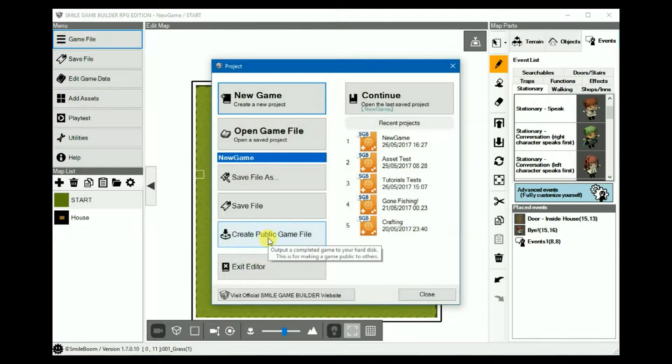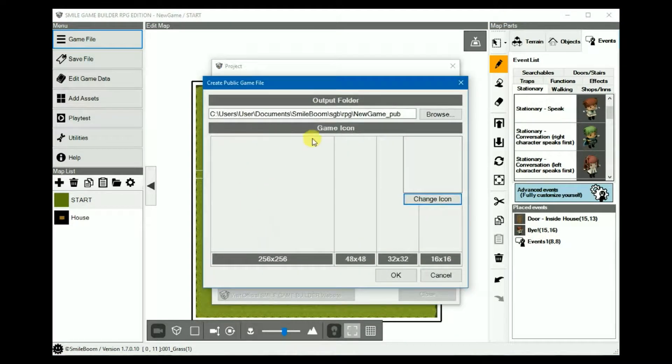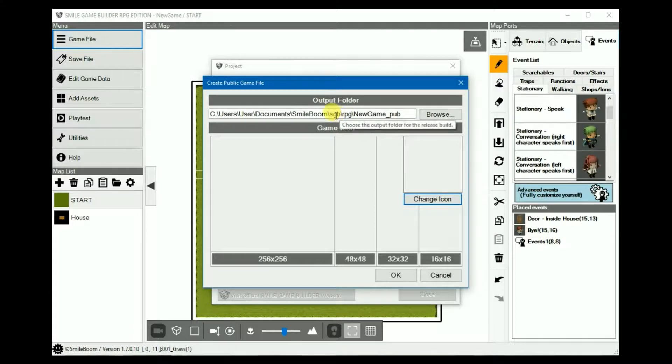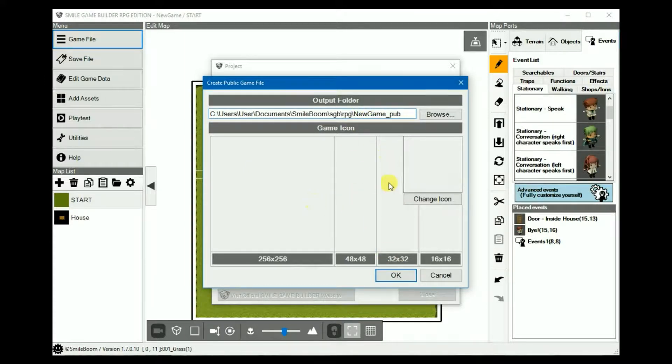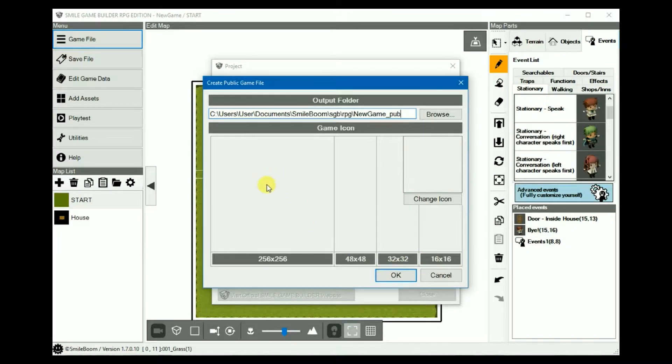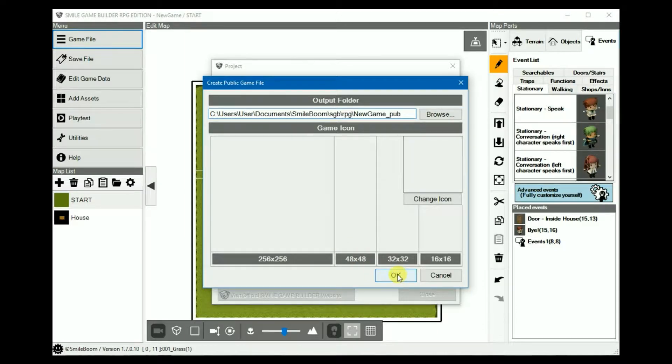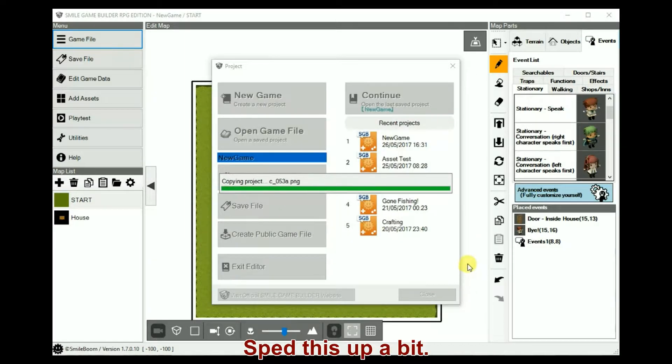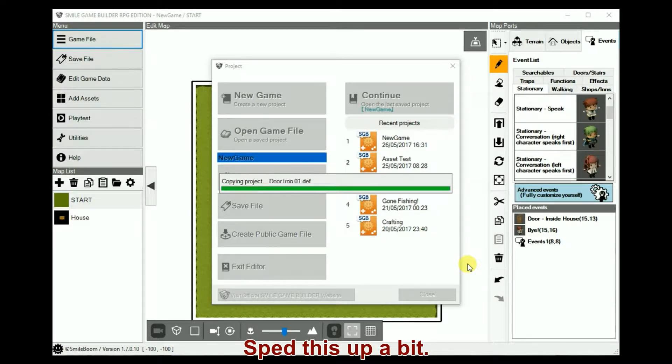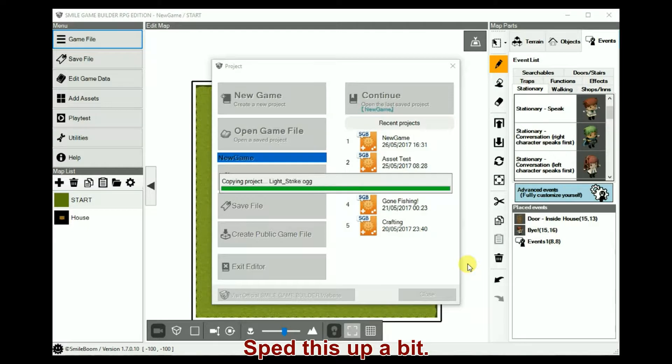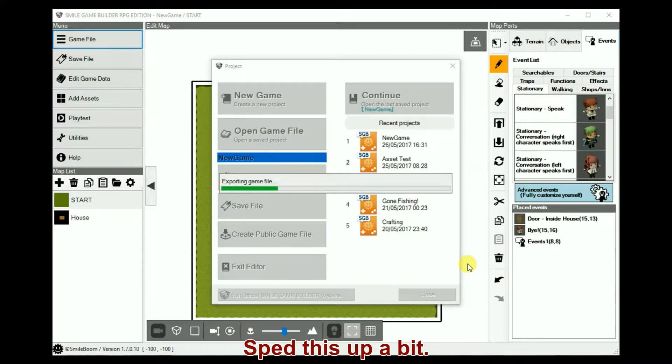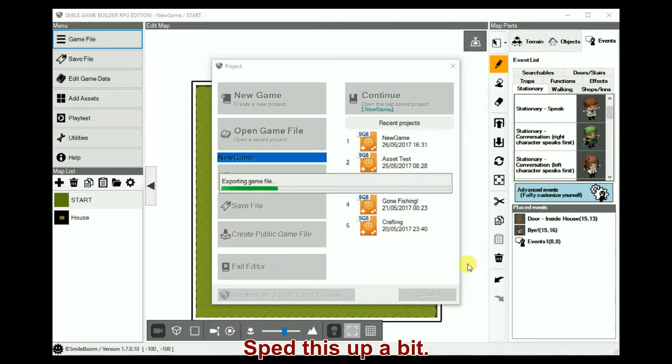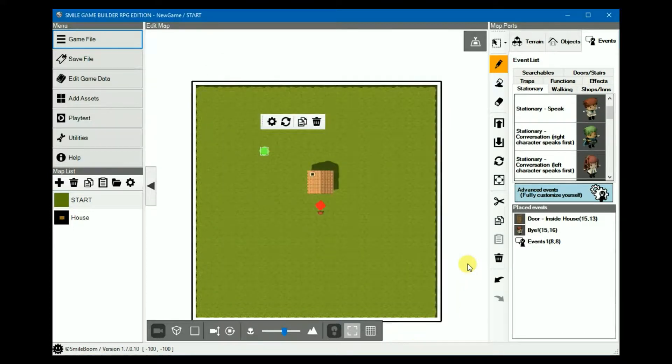In game file, you'd create a public game file and select where you want to save it. I'm just using the defaults again. SGB will add a pub at the end of it to indicate the public game. But you can change this as you like. Won't bother with an icon. But you can choose one if you want. I'd recommend creating the largest size 256 by 256, as SGB will scale it down accordingly.